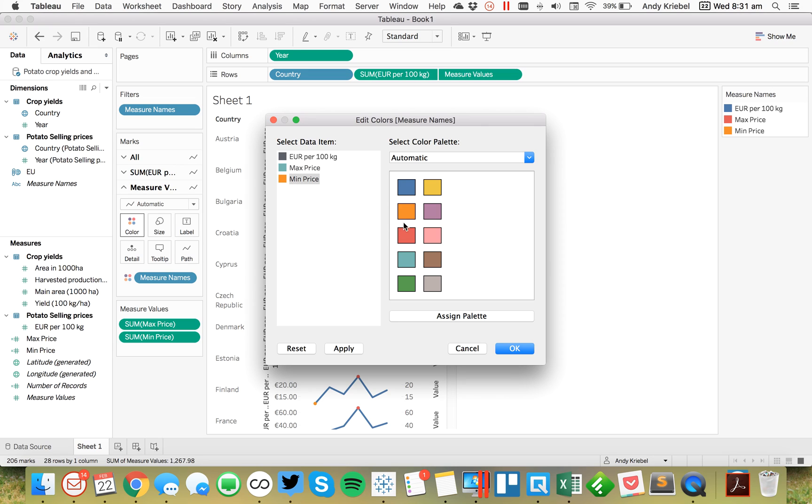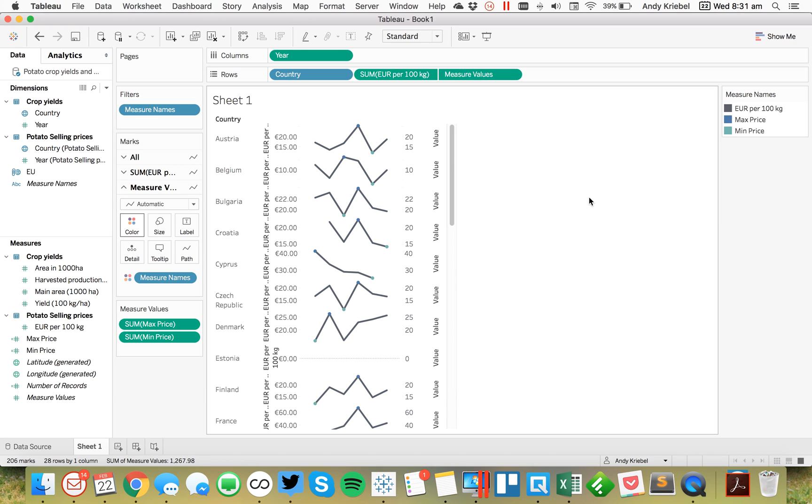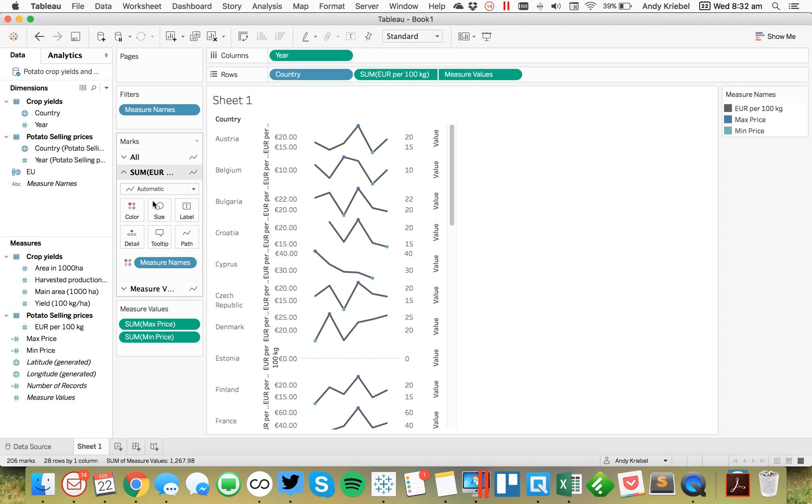Something like that. And then what I can do on my first line is just change the size of those and make them nice and small.